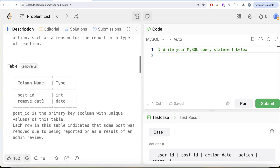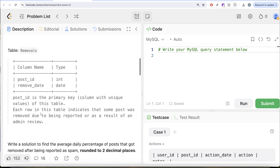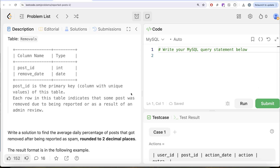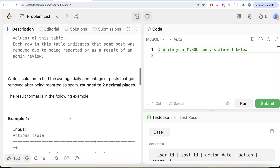We are also given a second table called Removals with two different columns: post_id and remove_date, with post_id being the primary key for this table. Each row in this table indicates that some post was removed due to being reported or as a result of an admin review. We are asked to write a solution to find the average daily percentage of posts that got removed after being reported as spam, rounded to two decimal places.